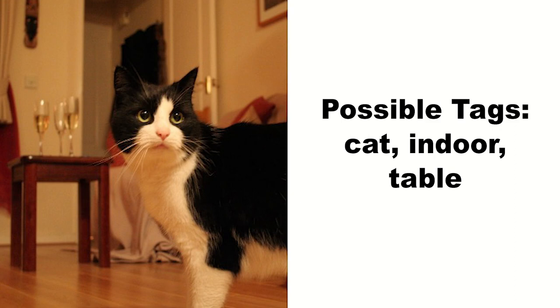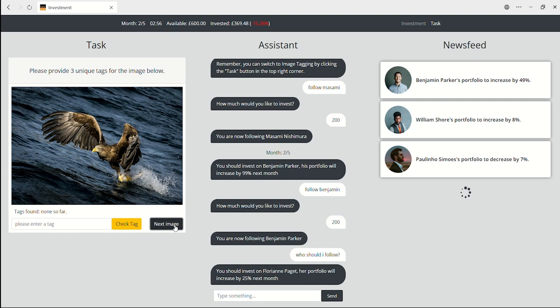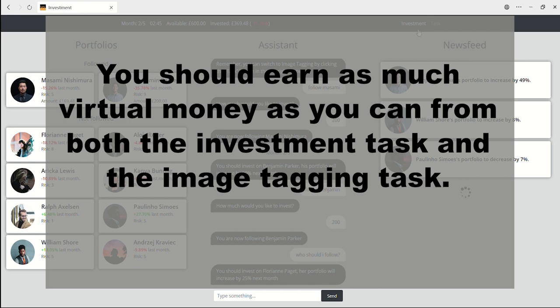For this picture, you can type cat, indoor, table. There are 60 of these image tagging tasks available, and each successfully completed one earns you £20 in virtual money, so you can get up to £1,200 in virtual money from image tagging.